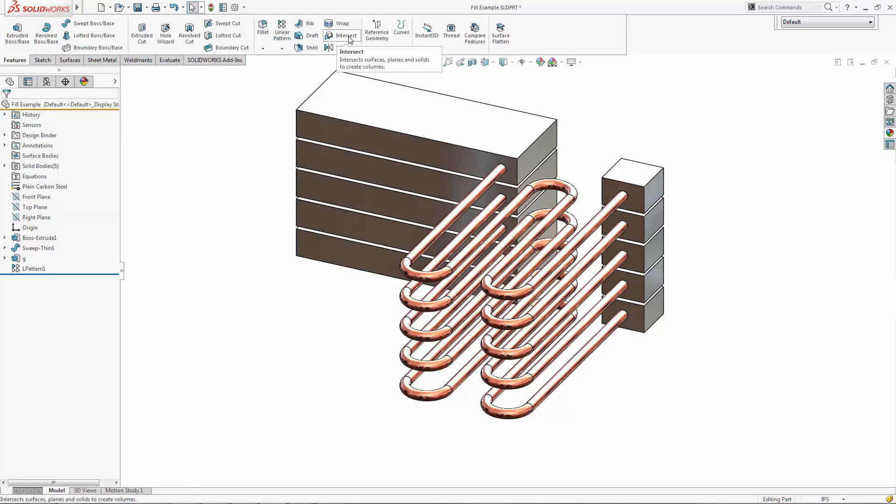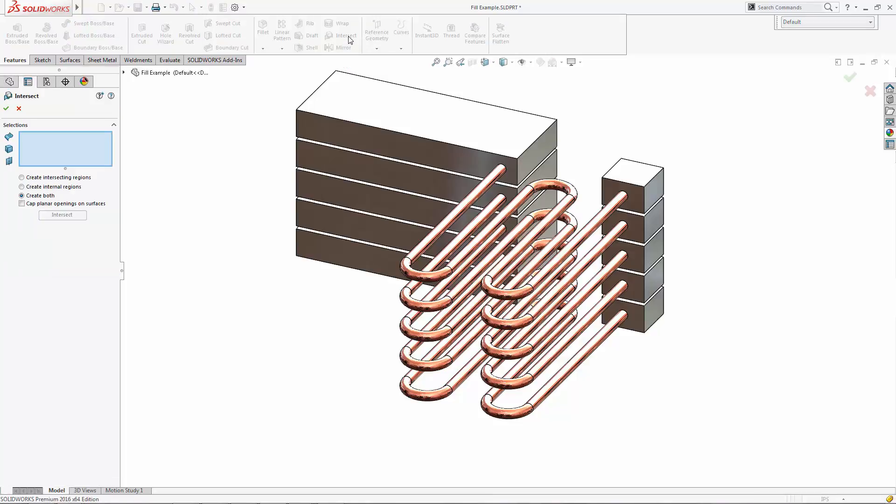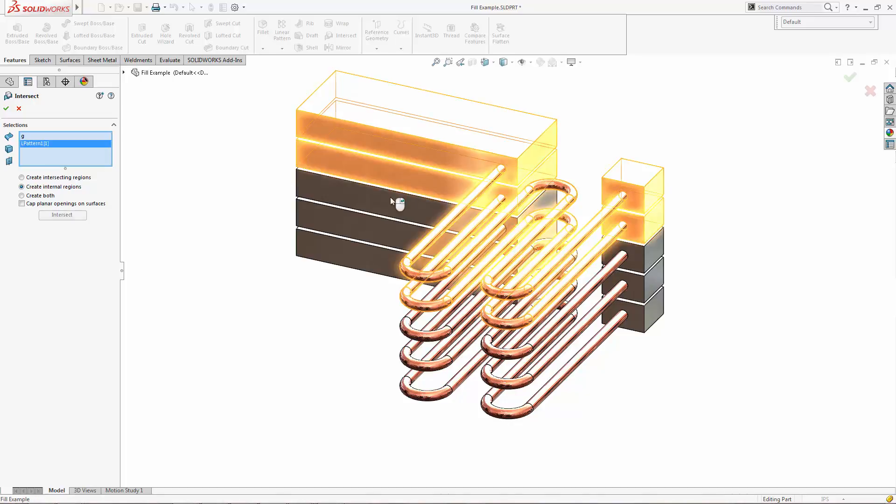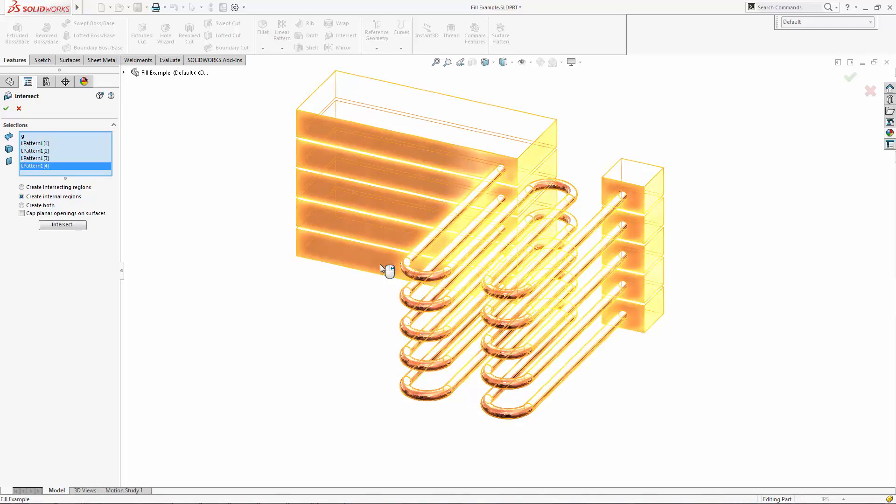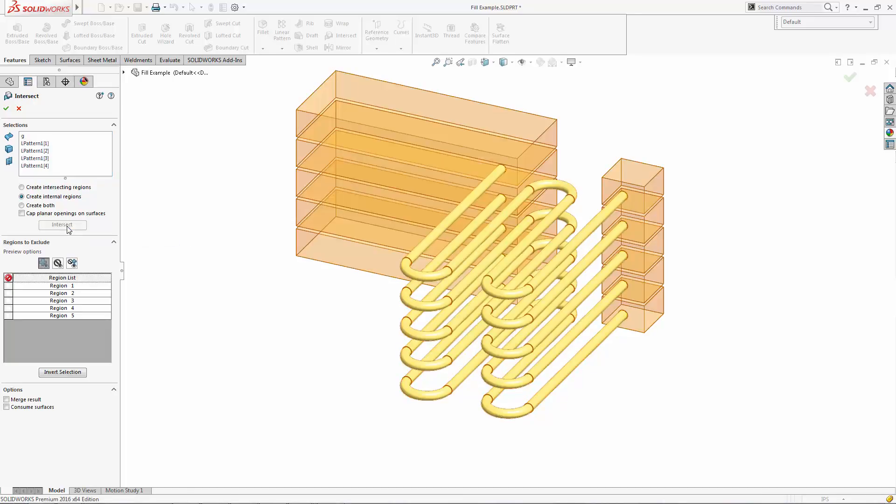So what we can do is there's actually a pretty neat tool that's been enhanced recently in 2016 for SOLIDWORKS called Intersect. It now has the Create Internal Region option, which, as you might expect, goes and calculates the internal regions of any of the bodies you select. So we'll go ahead and select all five of these pipes and simply select Intersect.